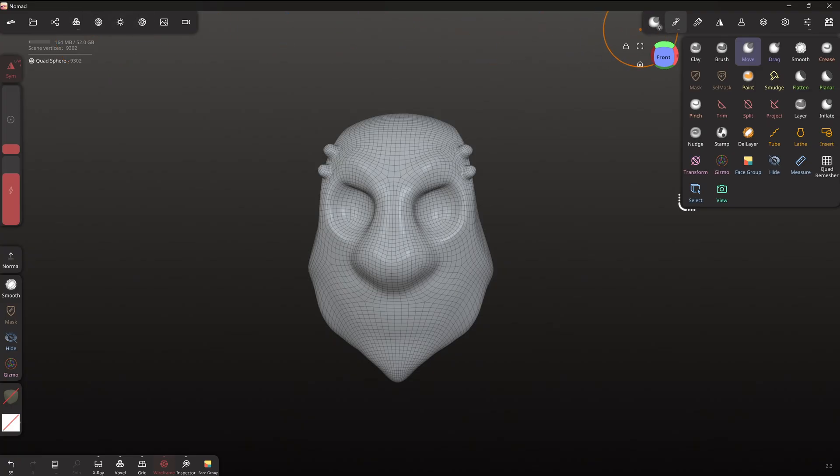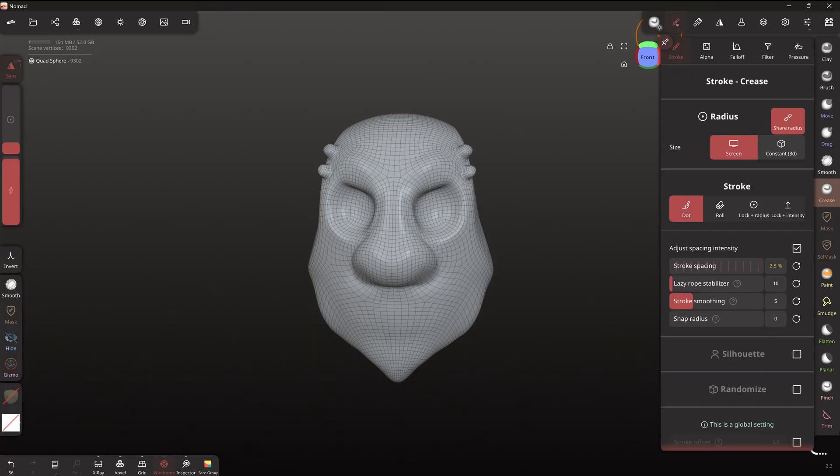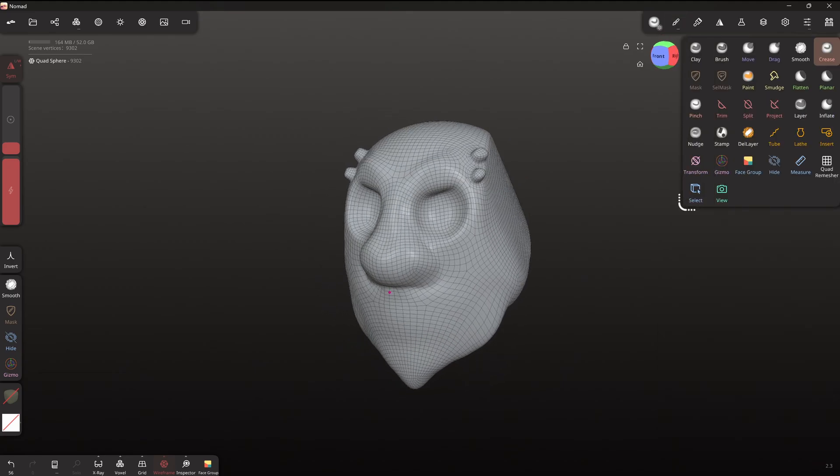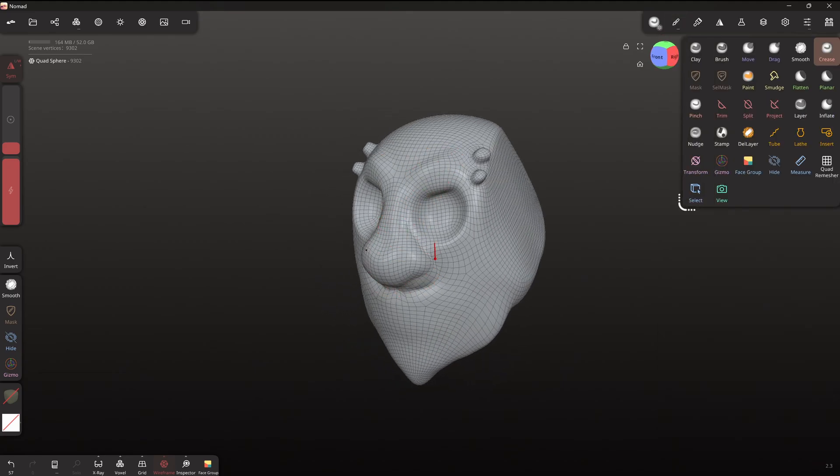So you know you could like, let's say I've got my crease brush here. I want to add some definition right. But you can very easily just go down to the tool. You can add the rope stabilizer. You don't have to go through hundreds of settings to just go and find the one thing that you want to change.